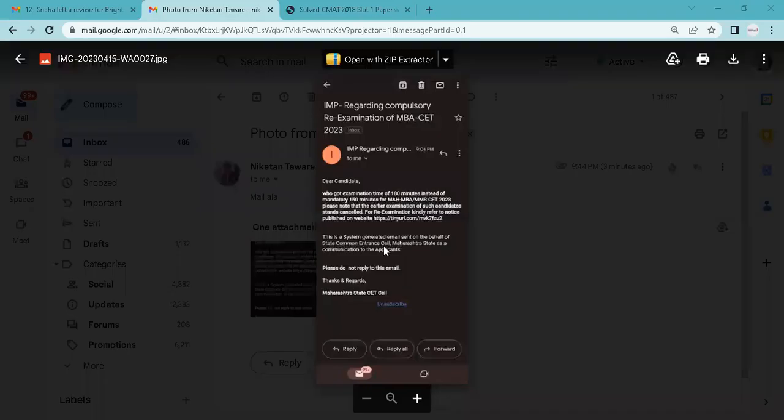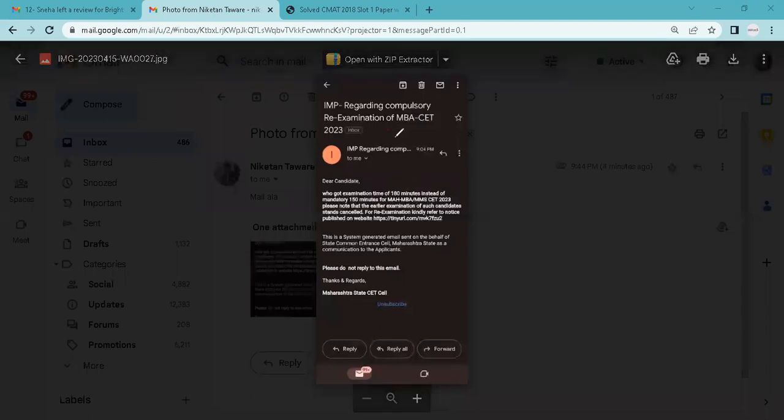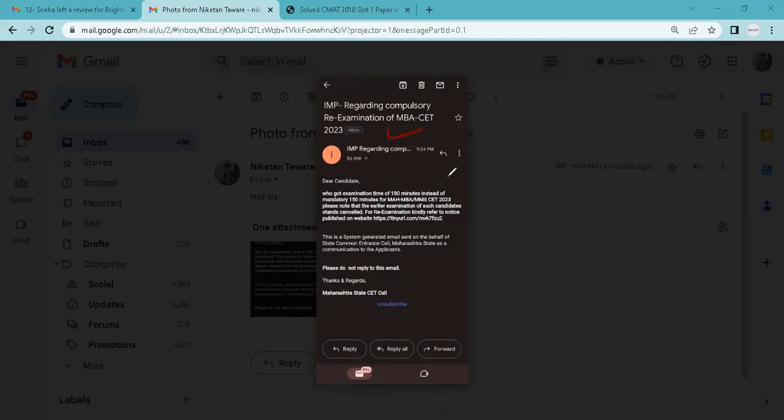Hello everyone, this is Niketan here. So now there is an update that all students have received a system generated email that has come to your official email ID.